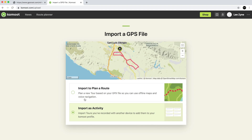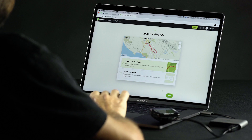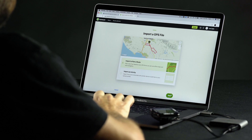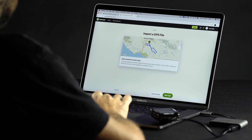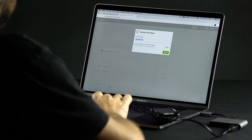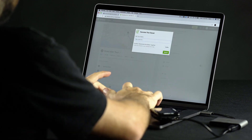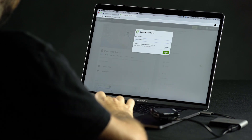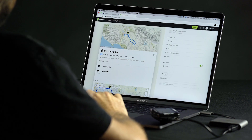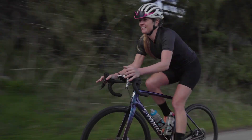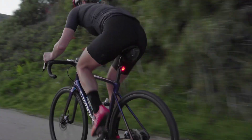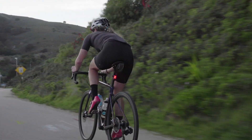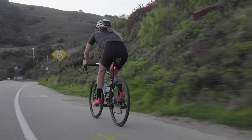When importing an activity, you can also choose Import to plan a route. This option lets you create a Komoot tour from an existing ride you have already completed. Lezyne and Komoot — elevated integration that takes you further.